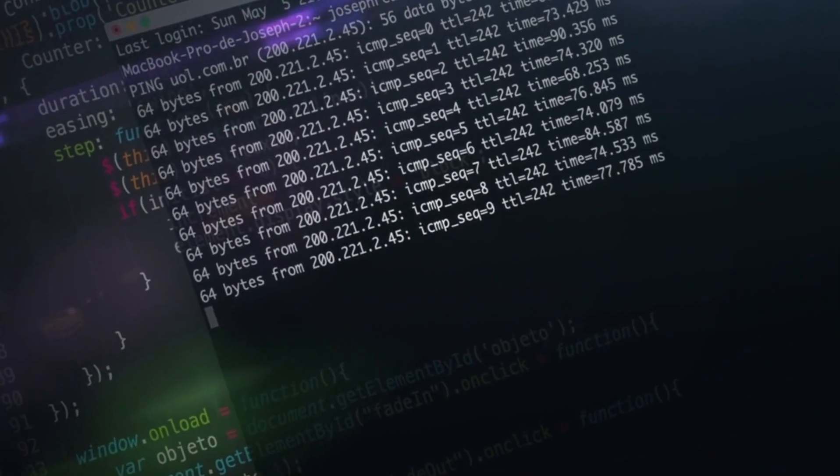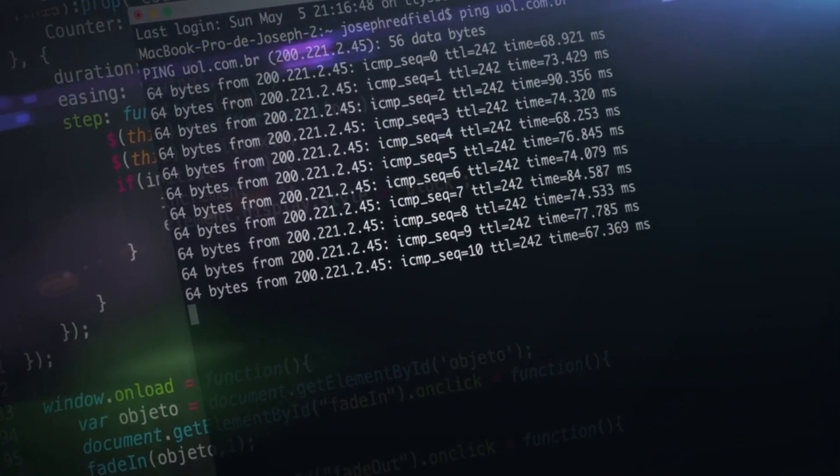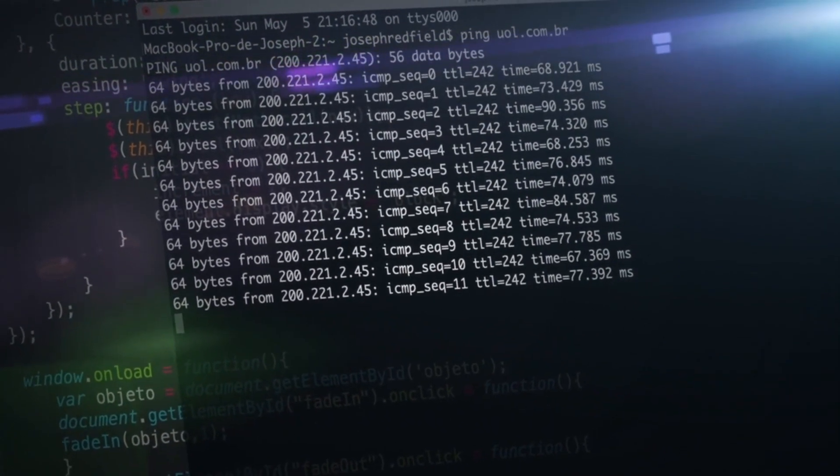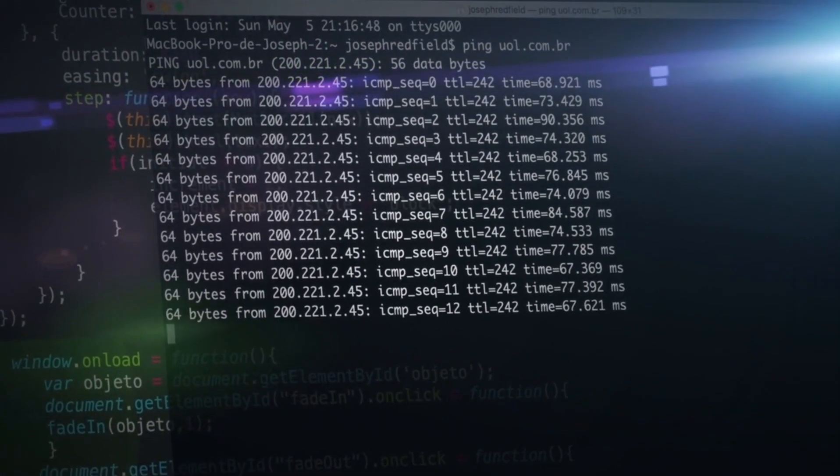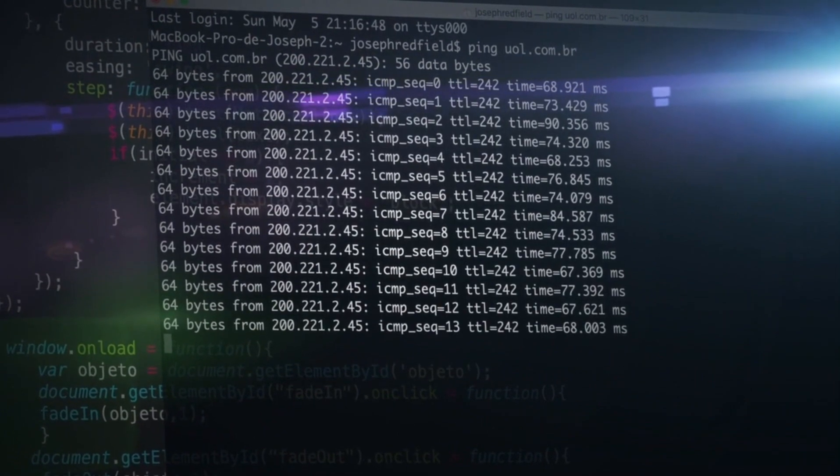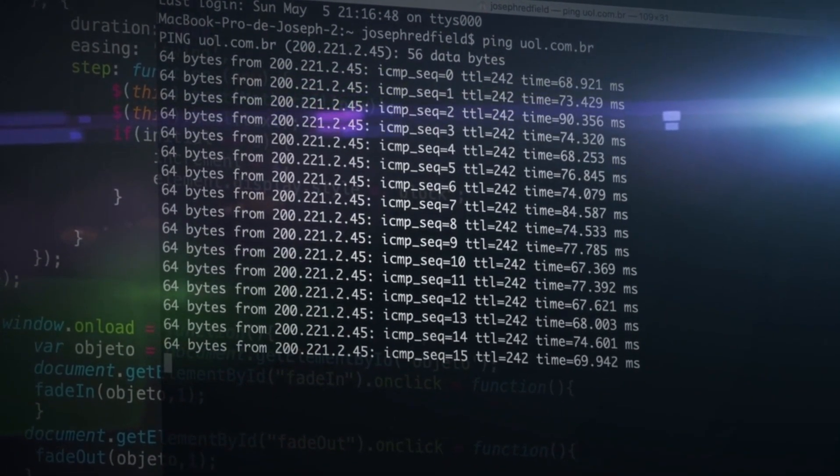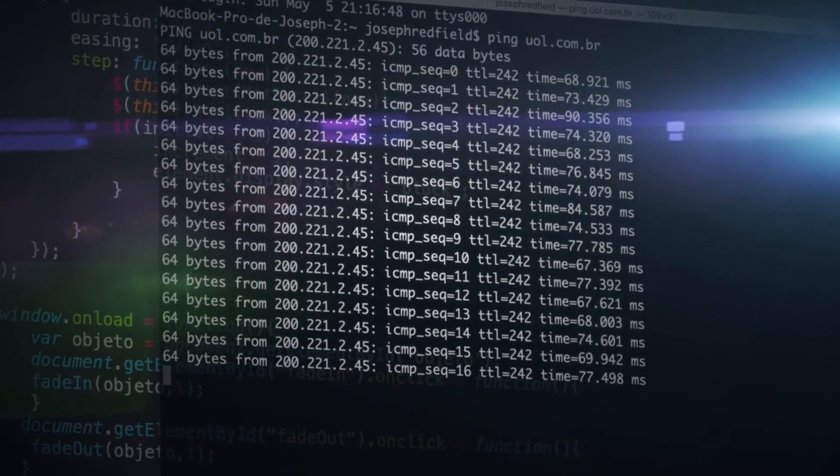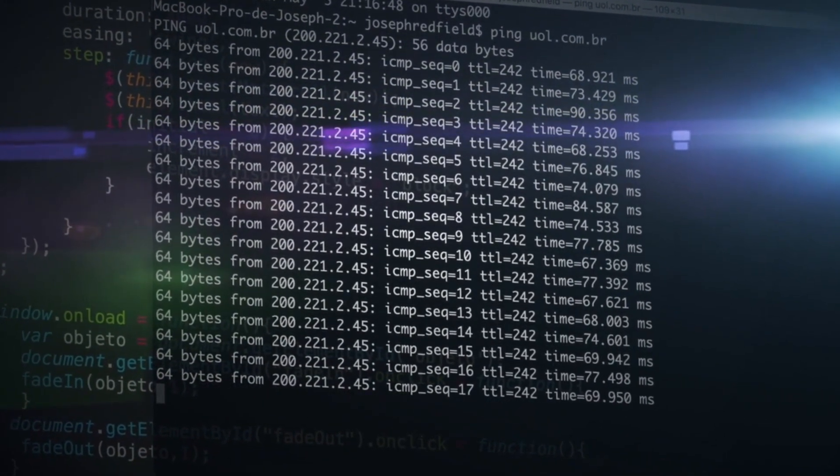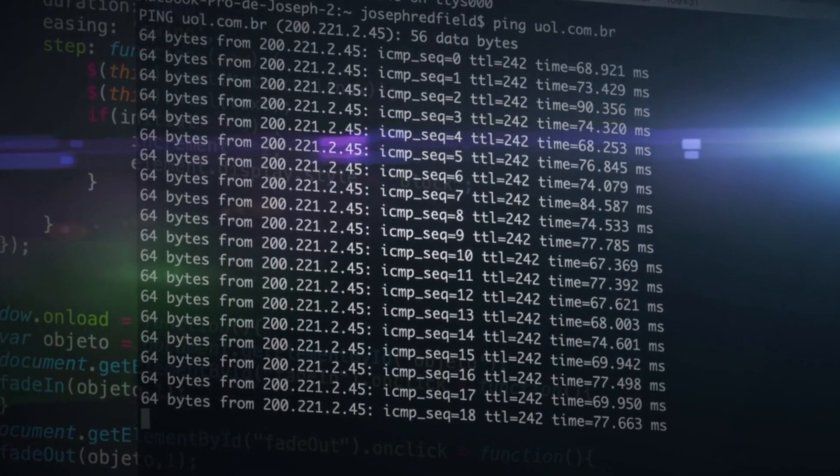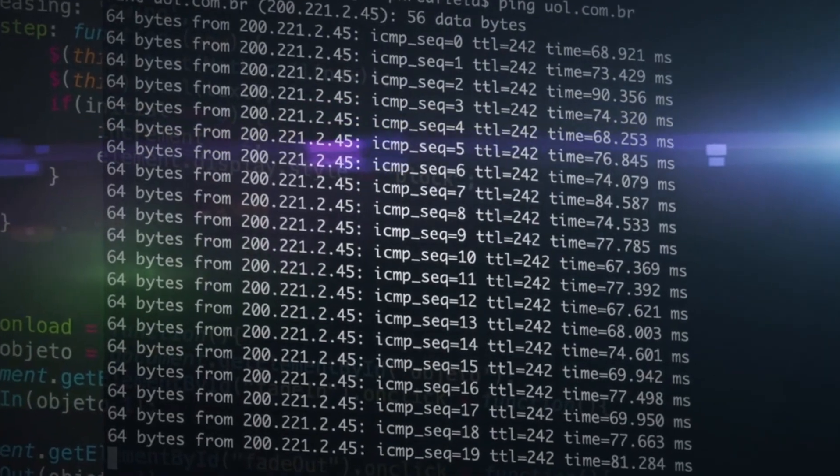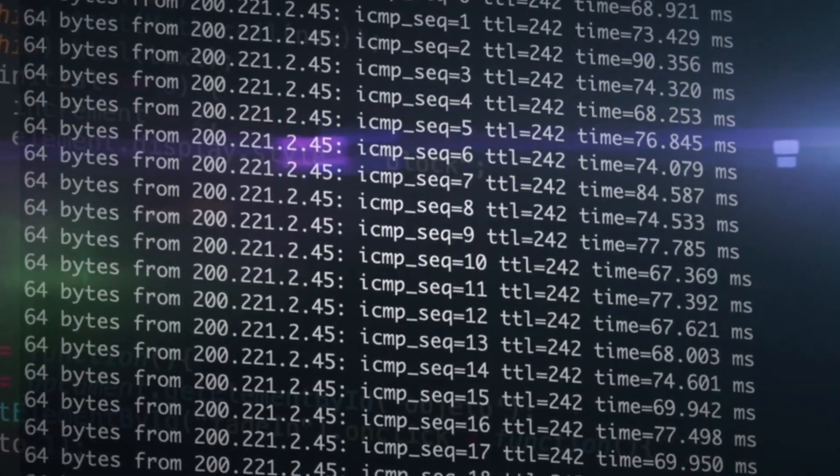What is the dark web? The dark web is a hidden network of websites that exist on an encrypted network and can only be accessed using specialized software, such as the Tor browser.